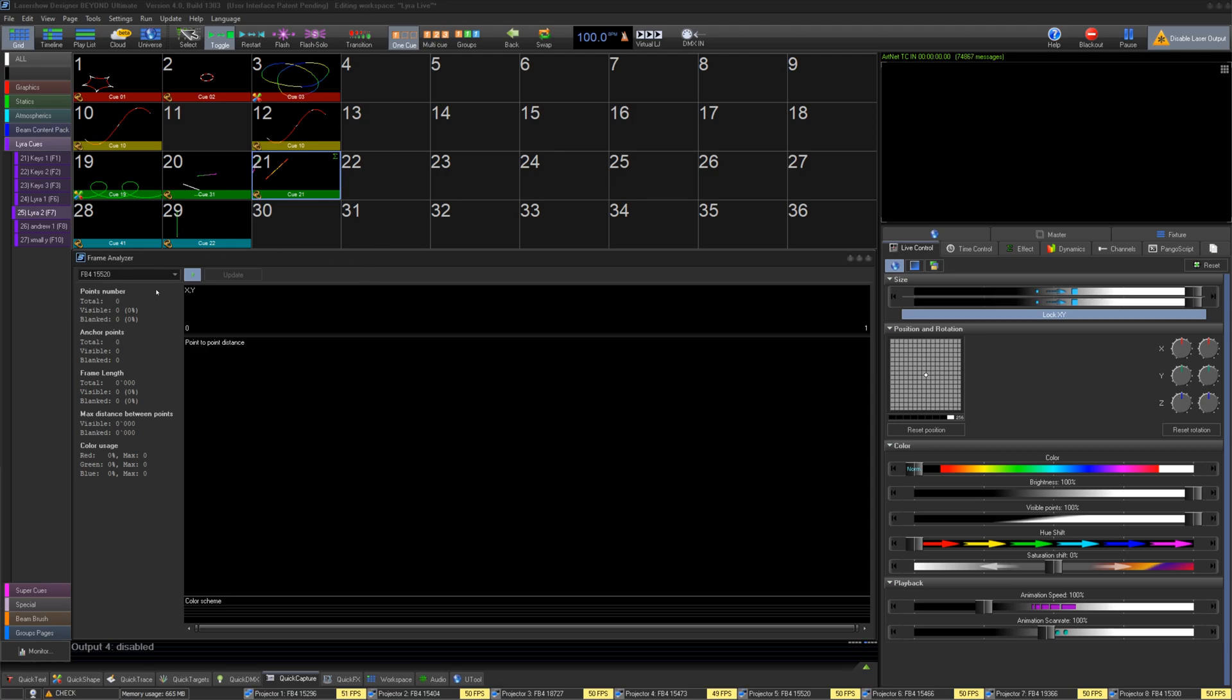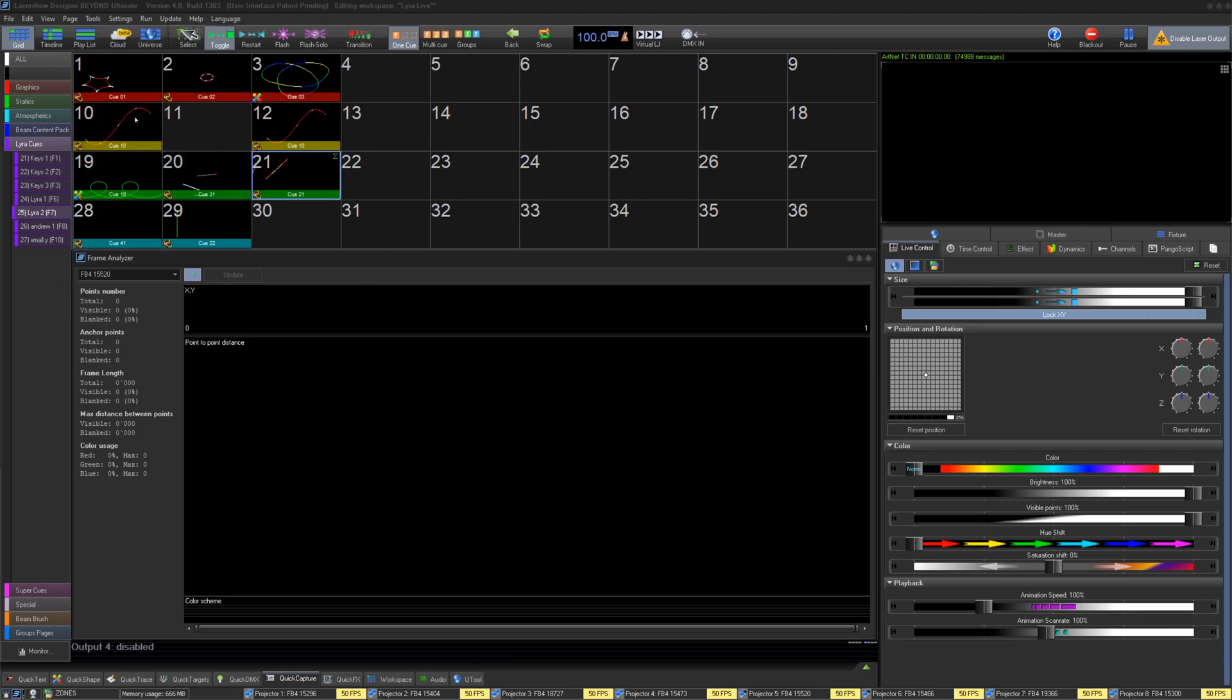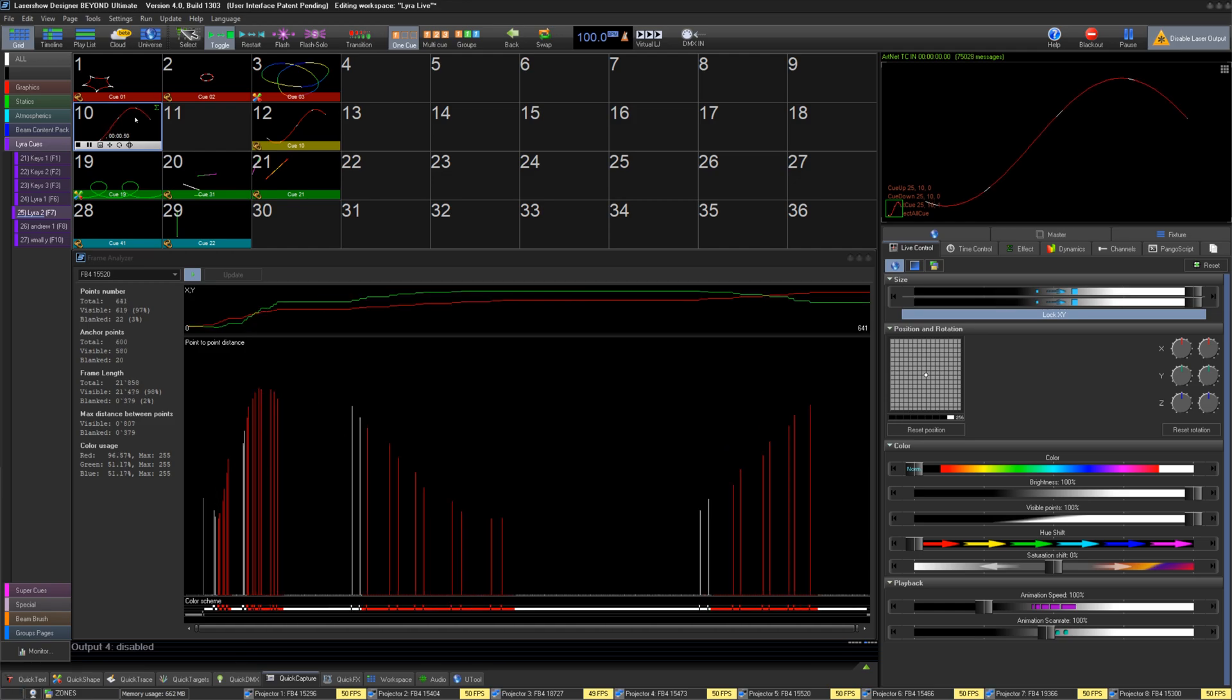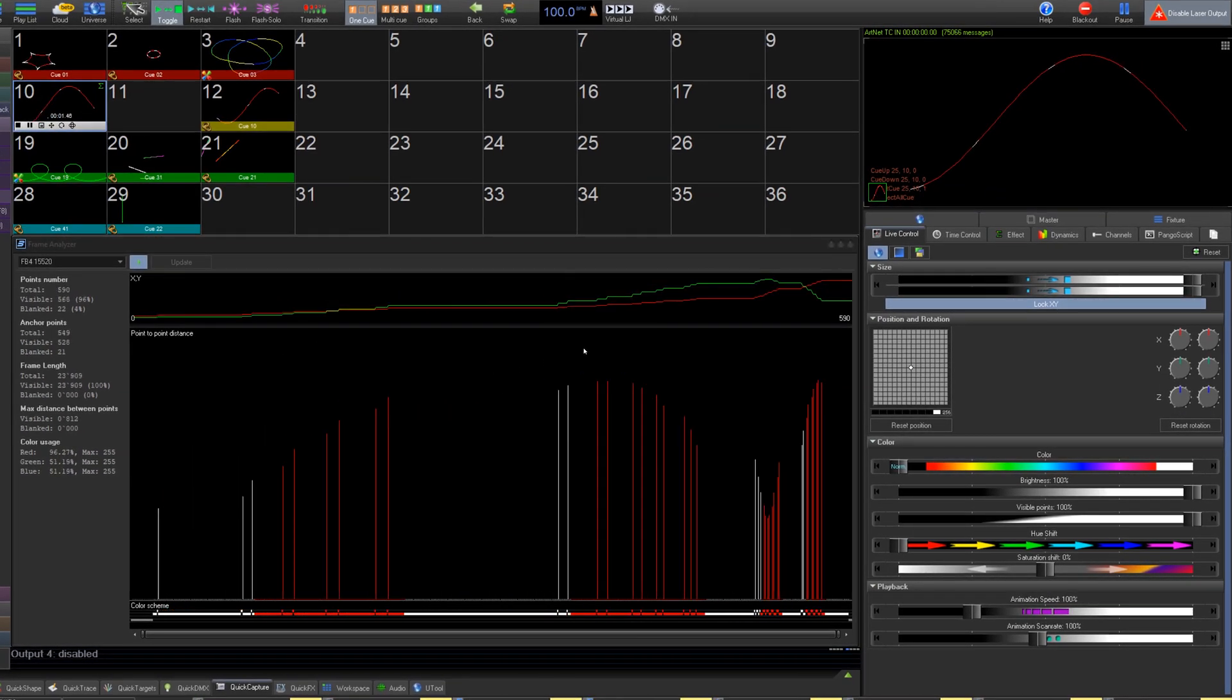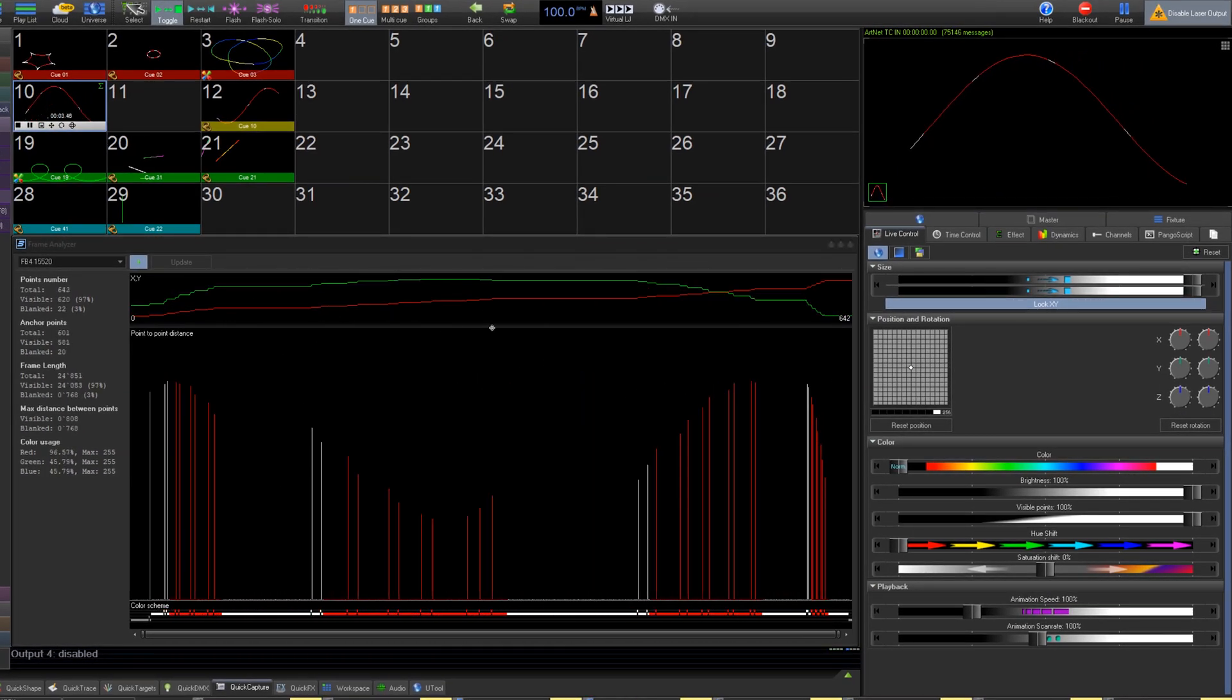The Frame Analyzer is located under Tools, Frame Analyzer. This tool is designed to show you your laser frame output, more so how your laser scanner sees it.